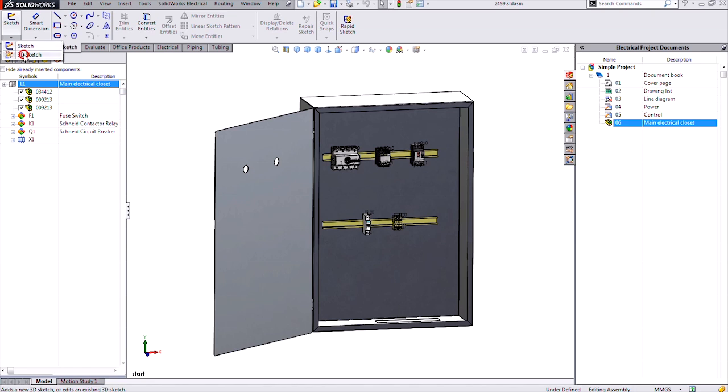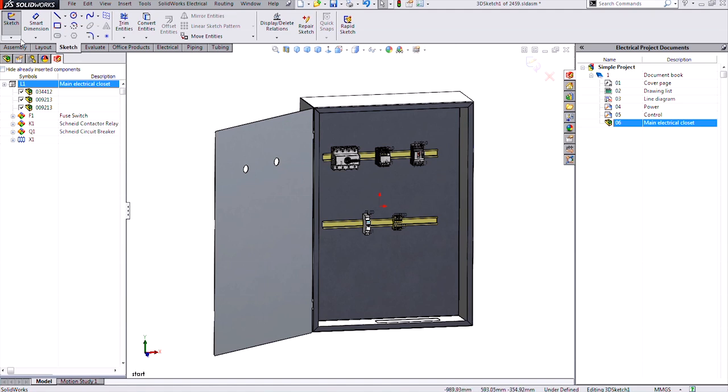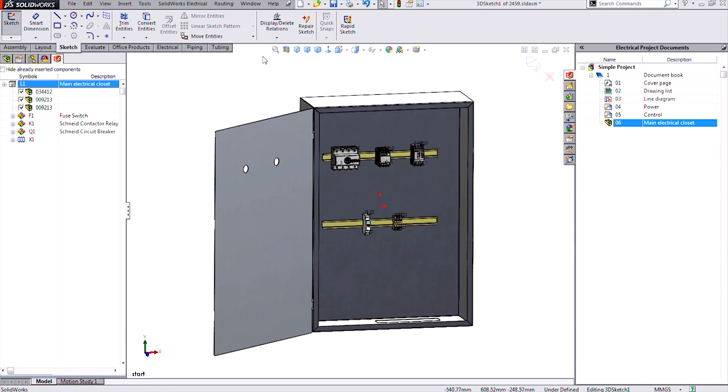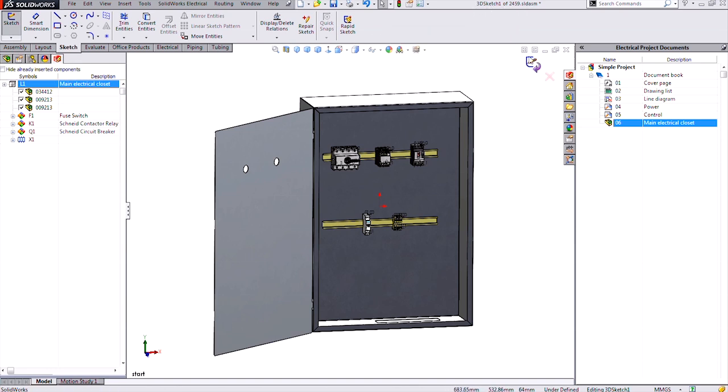If I select that, we're in a 3D sketch. We know we're in the 3D sketch because we have the sketch tool depressed and darker. We also have the title bar saying 3D sketch 1 of our assembly. We also have the confirmation corner in the top right that has the icons. So it's good to know that we're in a sketch or we're not in a sketch.